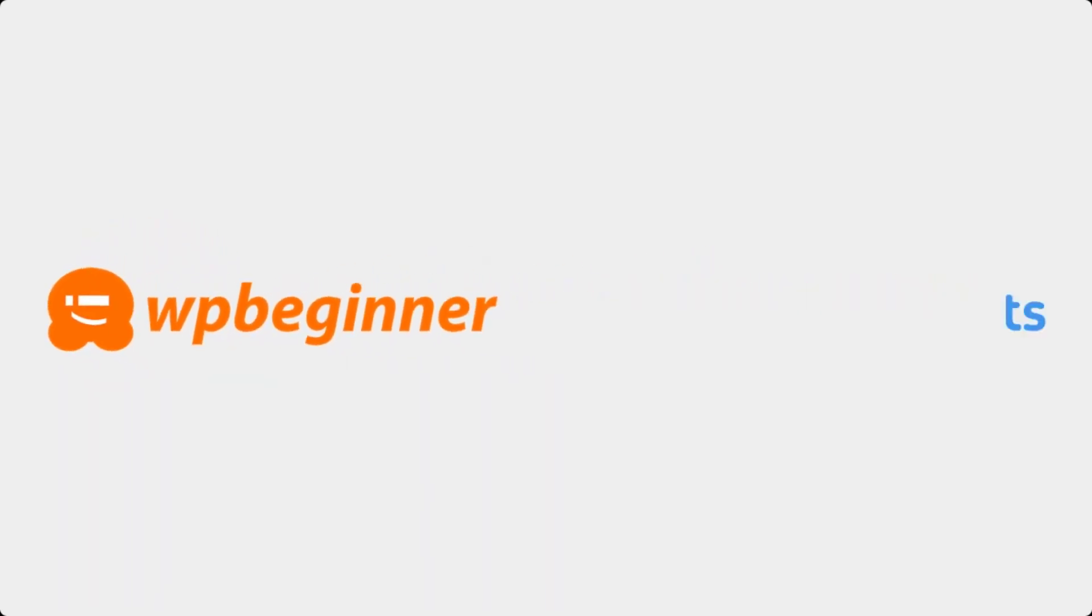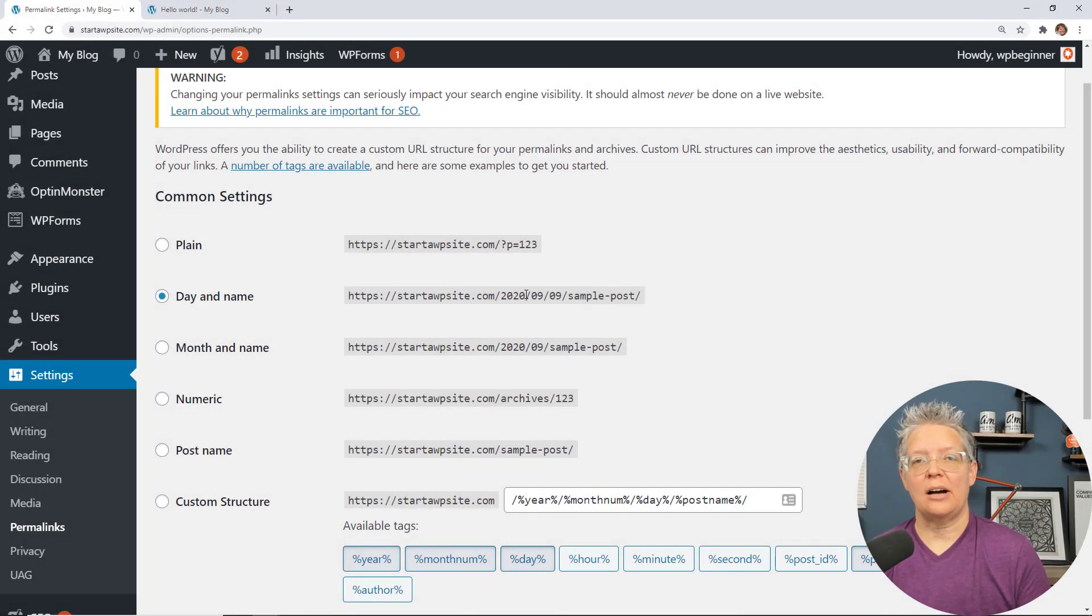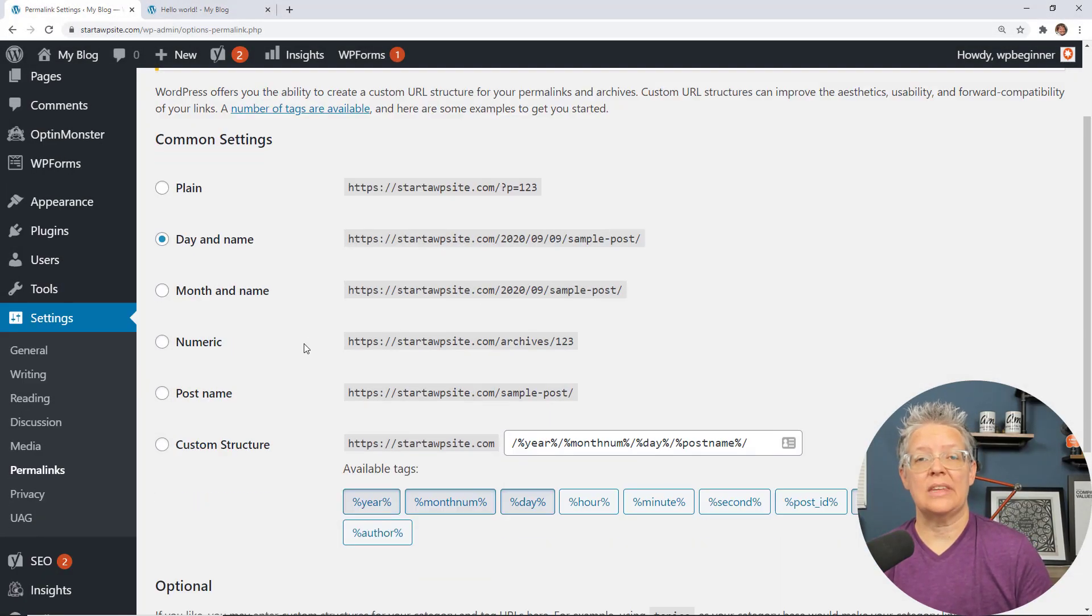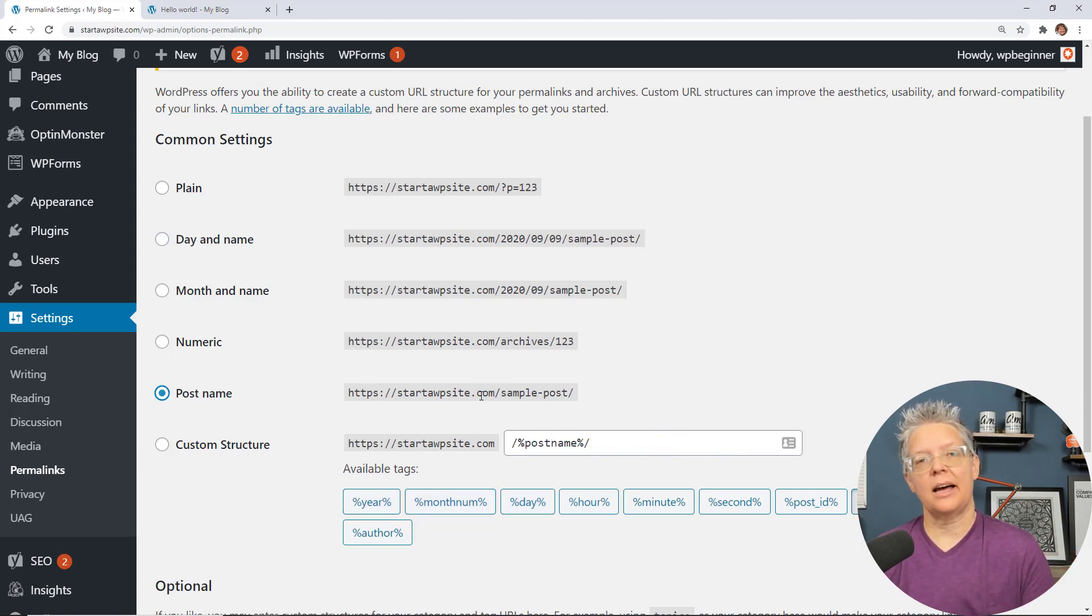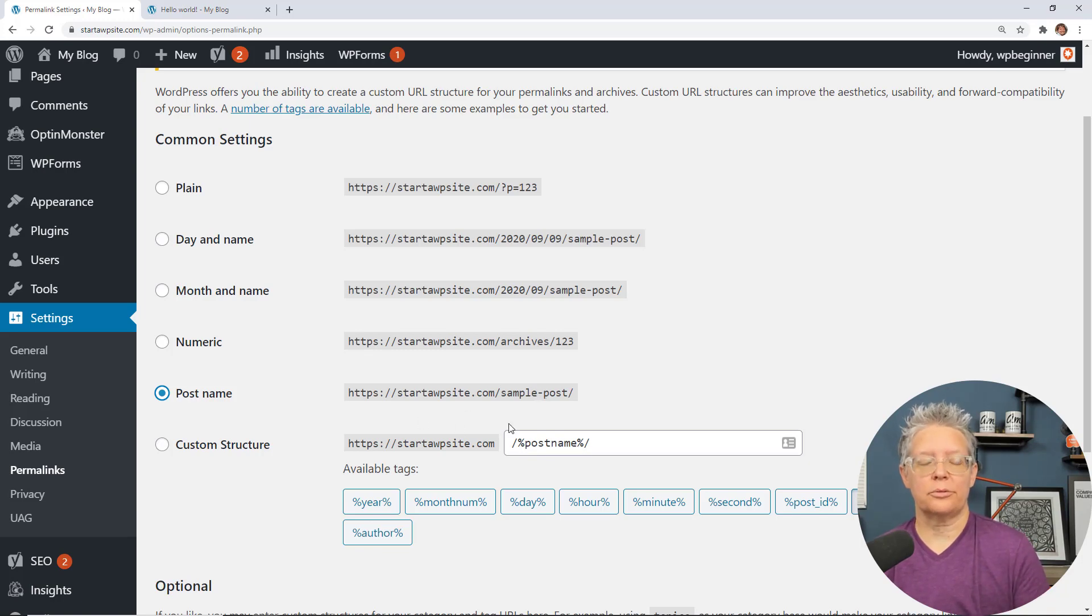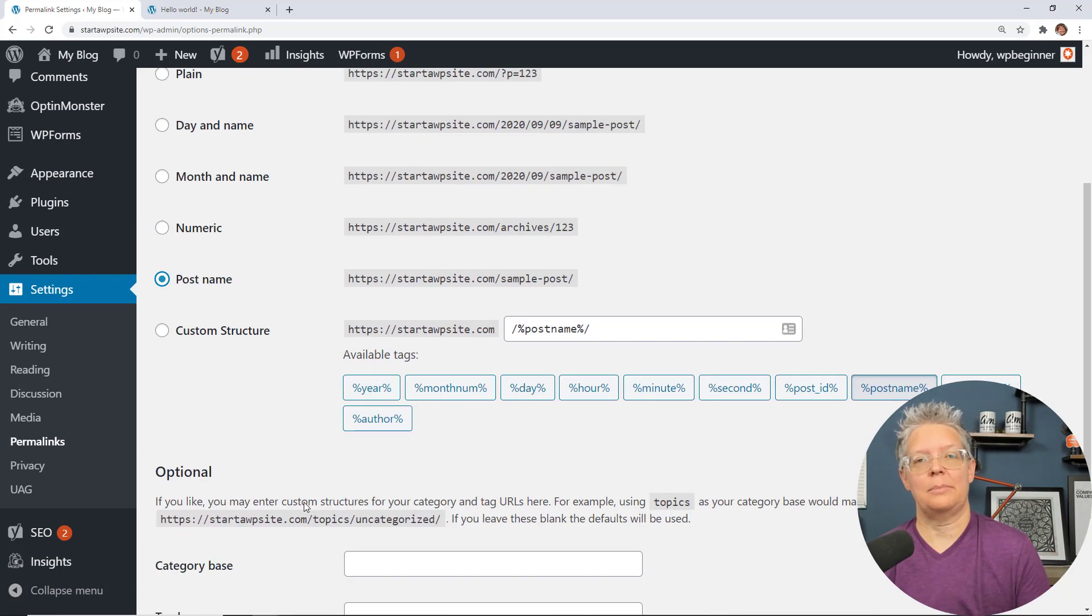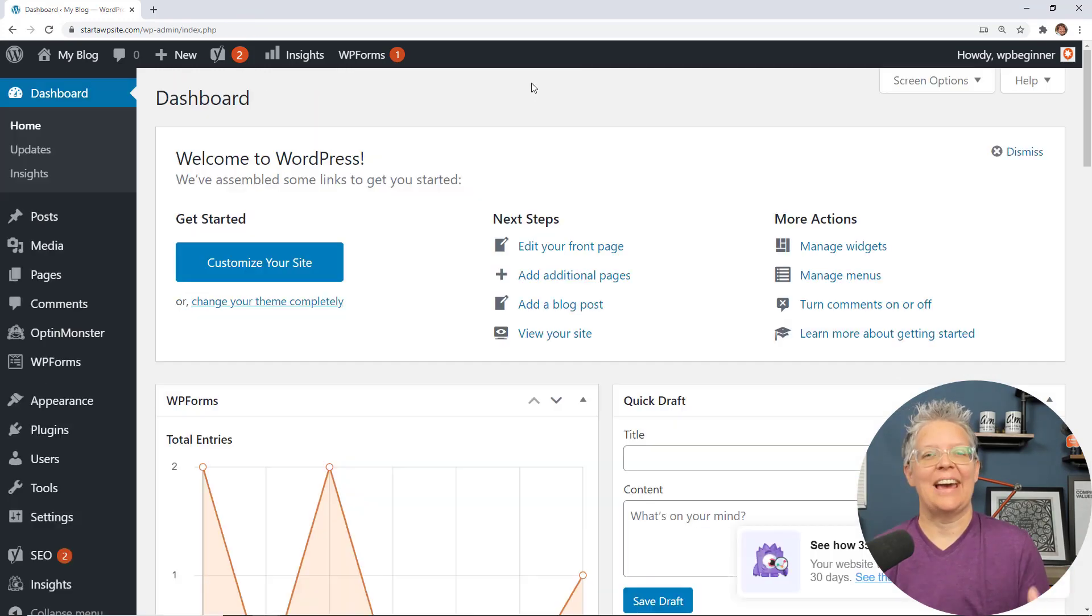This video is brought to you by Monster Insights. Today I'll show you how to remove the date from your URL. This is perfect if you're wanting to simplify your URL structure or your web address structure, and we'll walk through it step by step so you can make sure that people and search engines can still find your website.